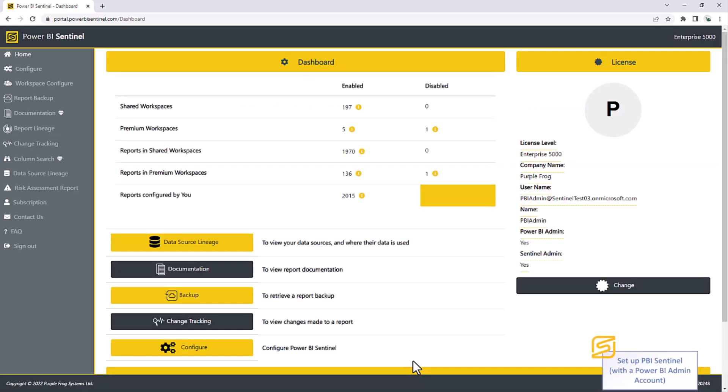That will authorize Sentinel to communicate with your Power BI API and then you're into Sentinel. If you're an invoiced customer, you'll be able to jump straight into your portal at this point. If you're signing up for the first time with a credit card, then it'll talk you through the setup process. One of the things it'll ask you is which license you need. Enterprise 250, 1000 or 5000. This is how many reports and data sets Sentinel will manage for you. Up to 250, up to 1000 and up to 5000.